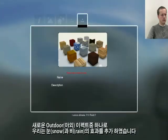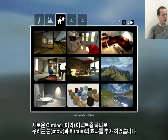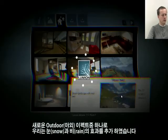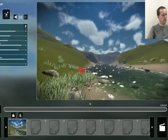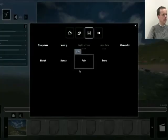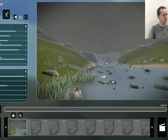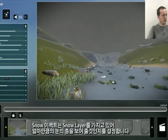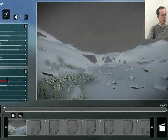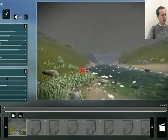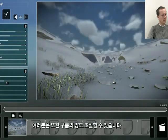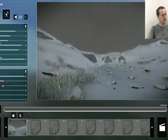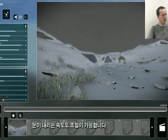One of the new outdoor effects we included is snow and rain. I'll now load an outdoor scene, go to the movie editor, and add the snow effect. The snow effect has a setting called Snow Layer, which will determine how much snow there is. You can also change the cloudiness and how fast snow will fall.